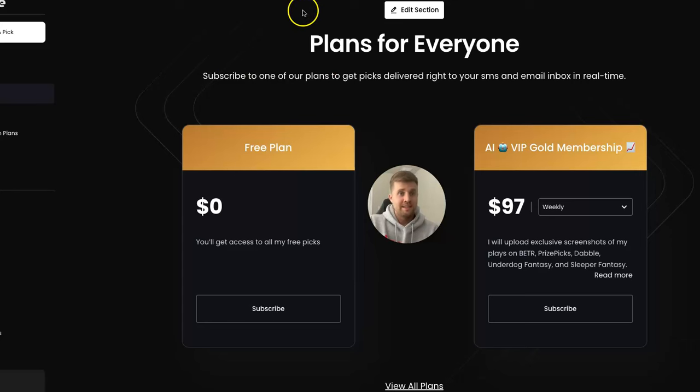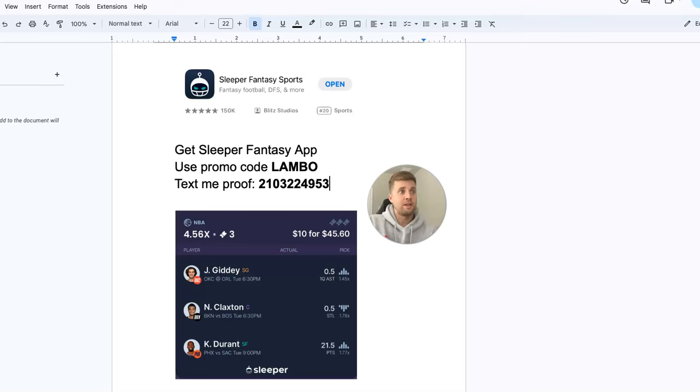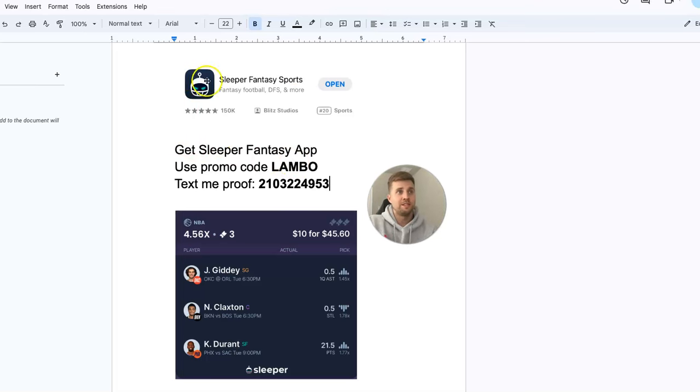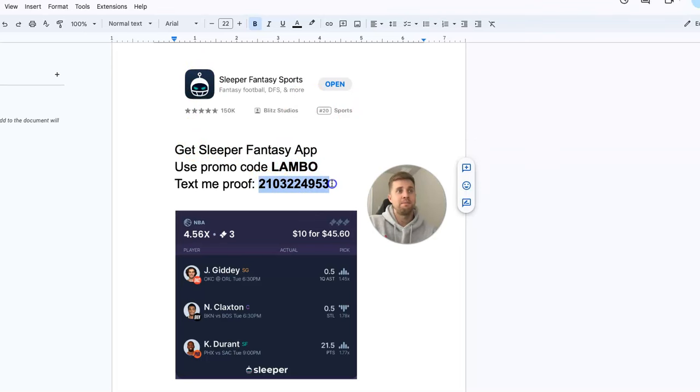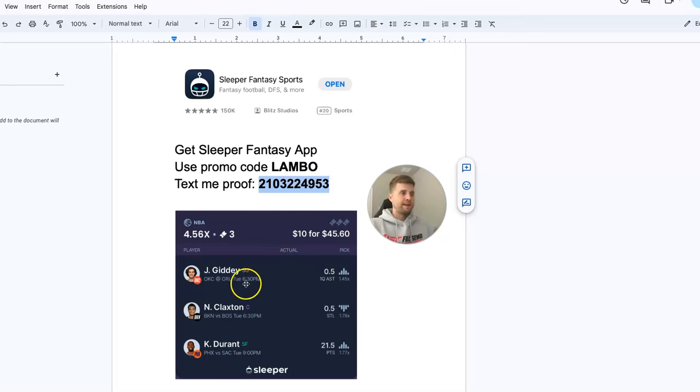If you want to get the VIP picks, you can pay $97. It'll pay for itself within a week. And if that's too much for you, you can get them for free. All you got to do is get the Sleeper Fantasy app, use promo code LAMBO, and then text me proof and I will make you a custom promo code so you can get a month of VIP picks for free.